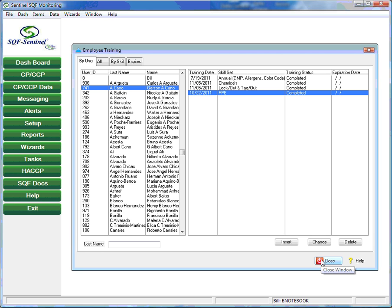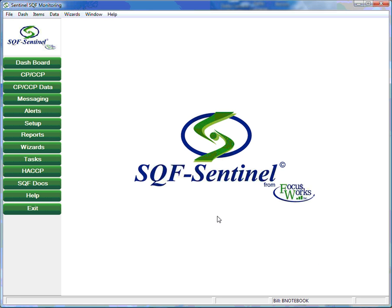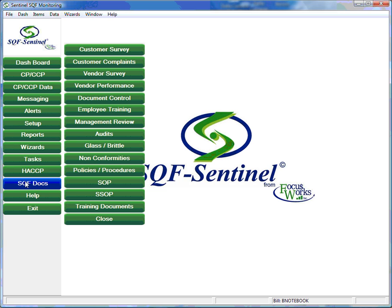The management review section is where the food safety coordinator records the details of all management meetings that deal with the food safety program. Topics discussed, decisions taken, and results expected.